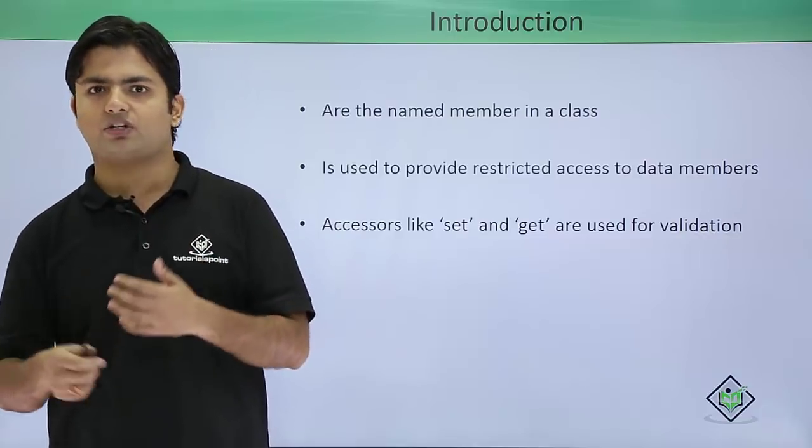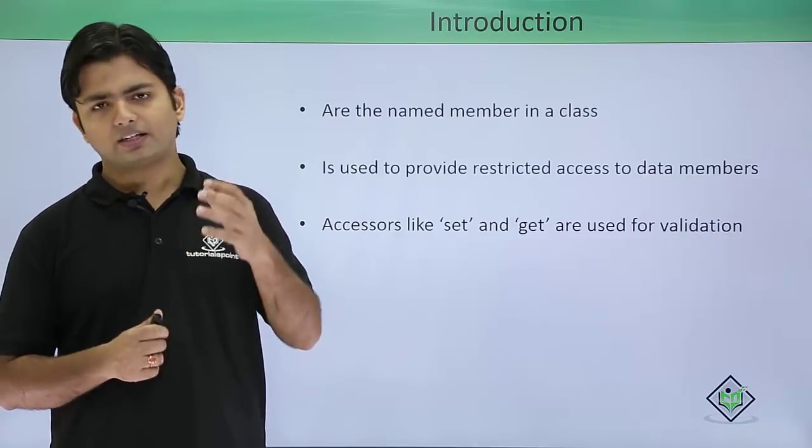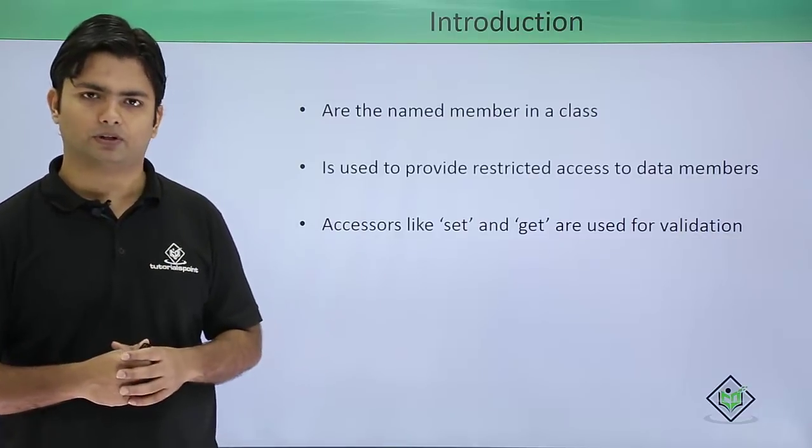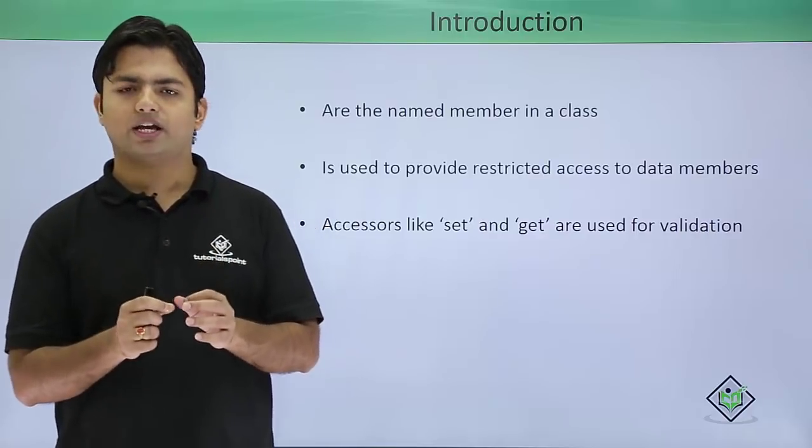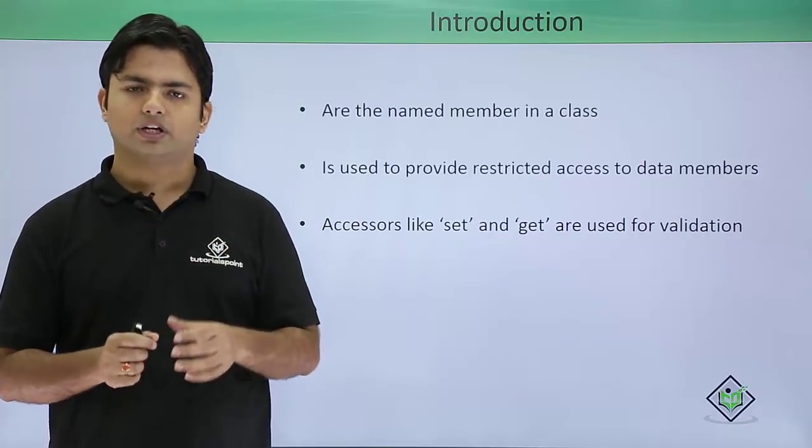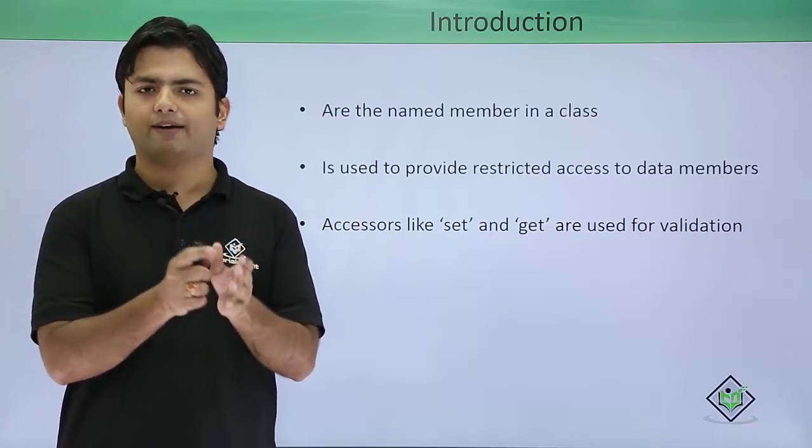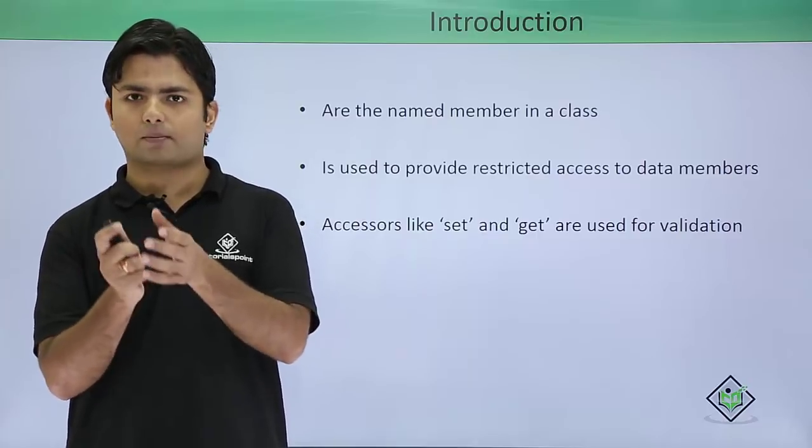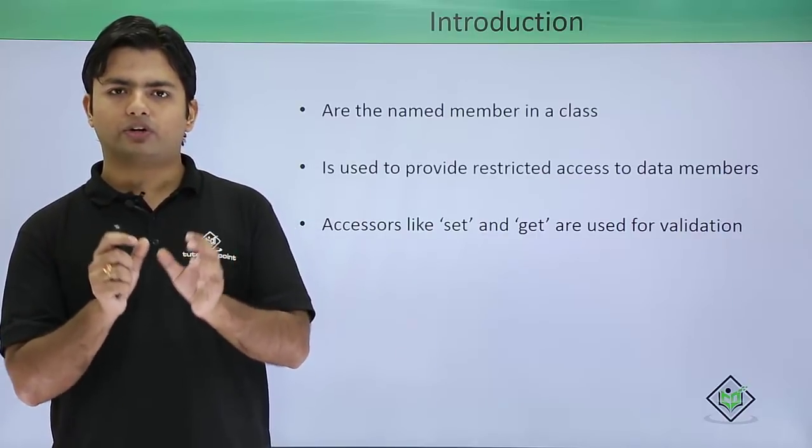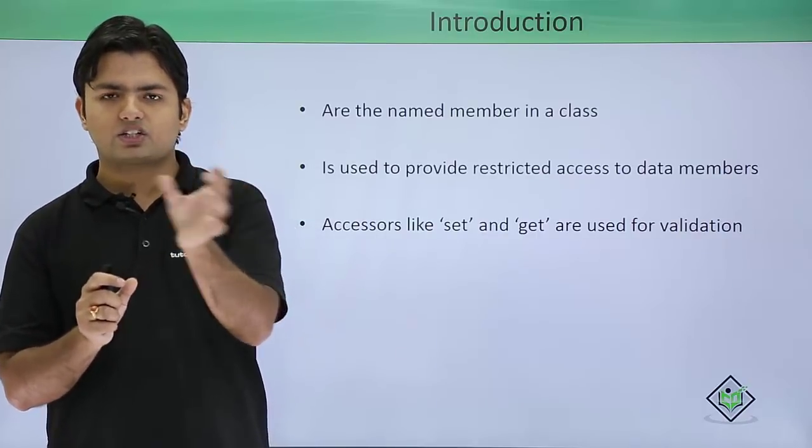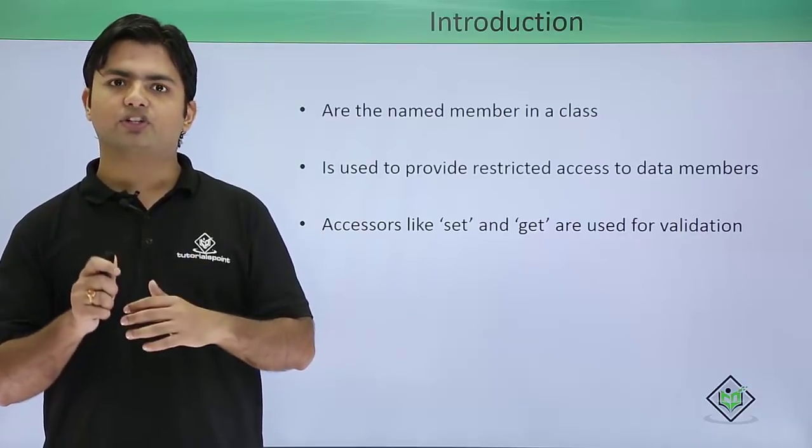Properties will provide restricted access for the data members to external classes. Let's take an example: if I want to create a class called Accounts in which I have some interest rate or initial amount.